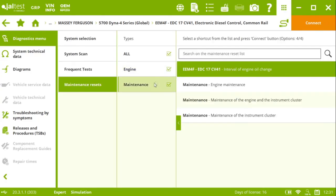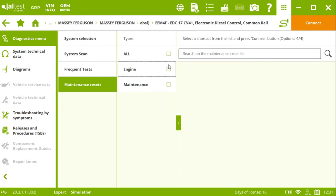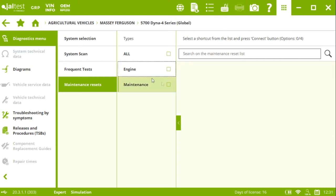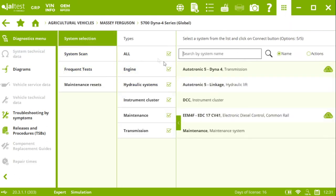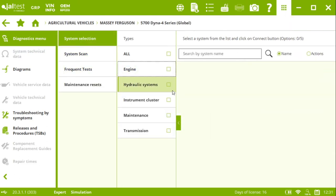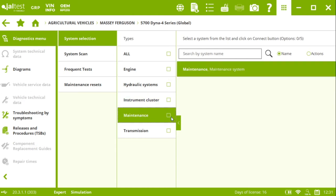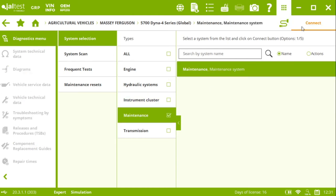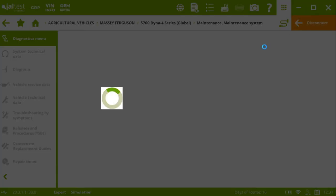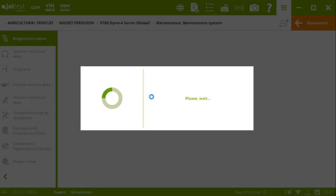Apart from this one, we have some other functionalities that we can have a look at. So basically, if we select the maintenance system, we can connect to the specific system and we're going to see some other maintenance options that we have available on this Massey Ferguson tractor.